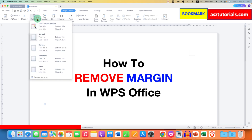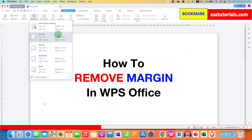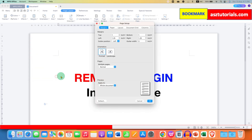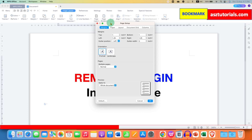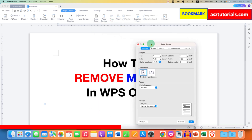Click on the drop-down and you will see here some pre-templates of margins. However, if you don't want margin at all, then go to the Custom Margins option. And here you will see this dialog box — a Page Setup dialog box.